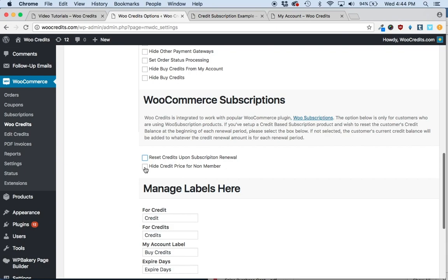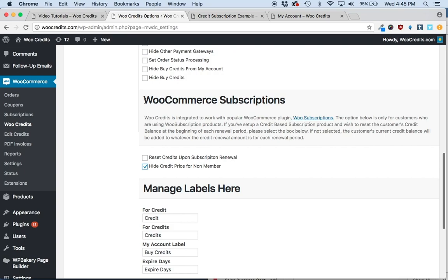If you select this option, all the credit prices for your products would not be visible, which would funnel and redirect your visitors, encouraging them to become members in order to see prices. These are two options available to you when using WooCredits in conjunction with WooCommerce subscriptions.